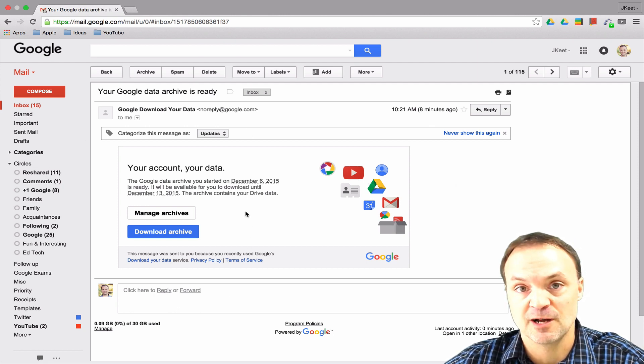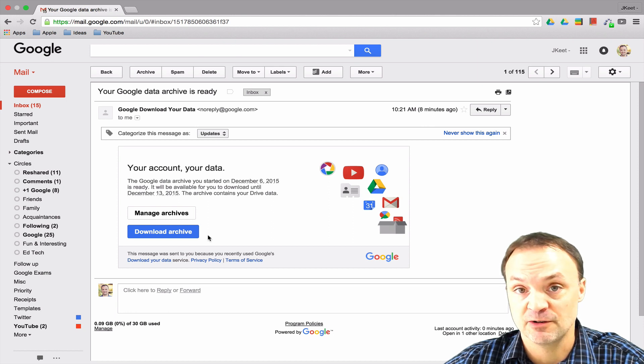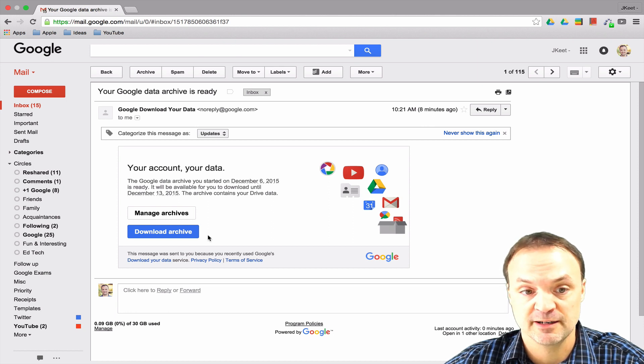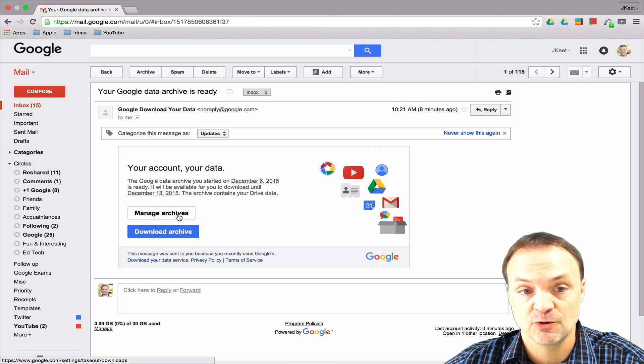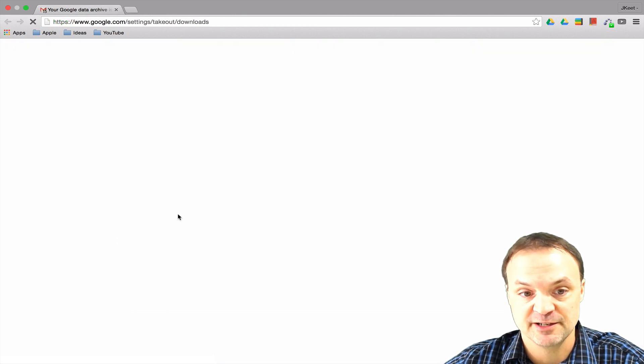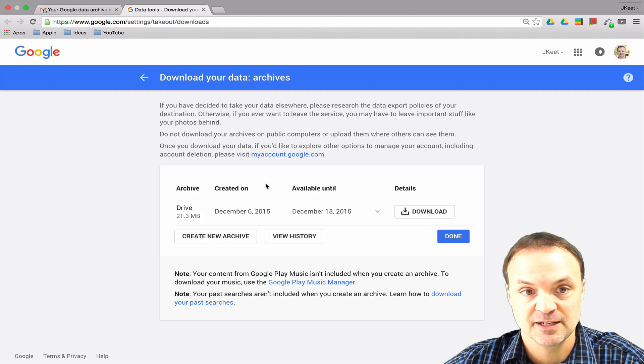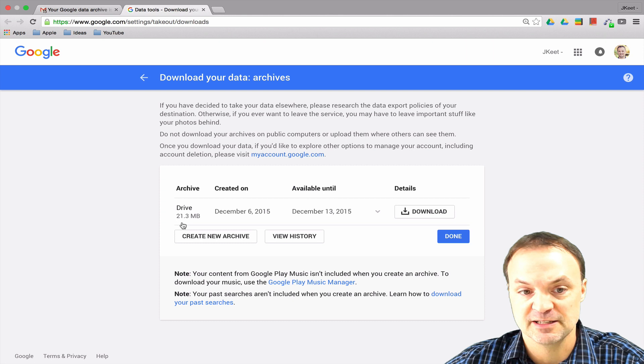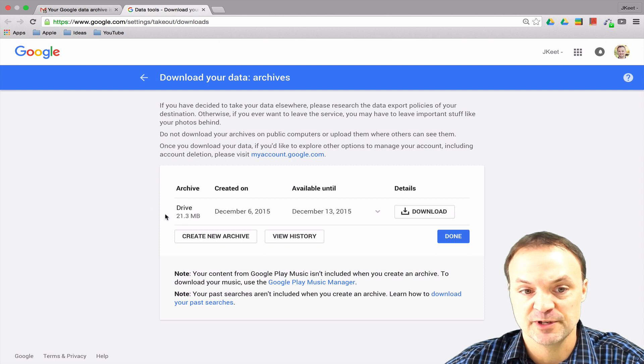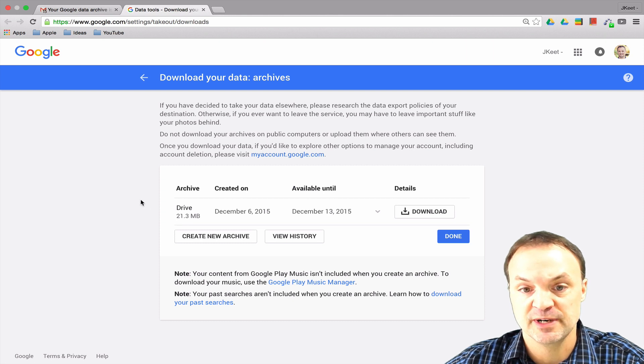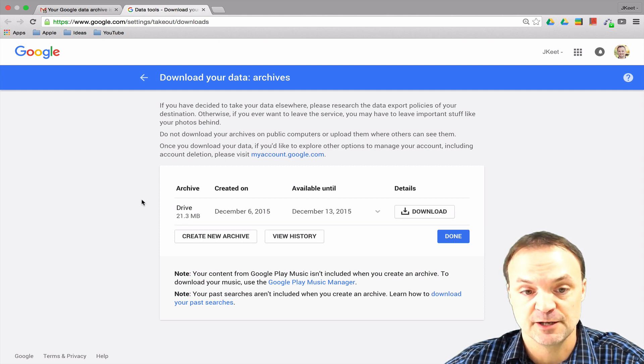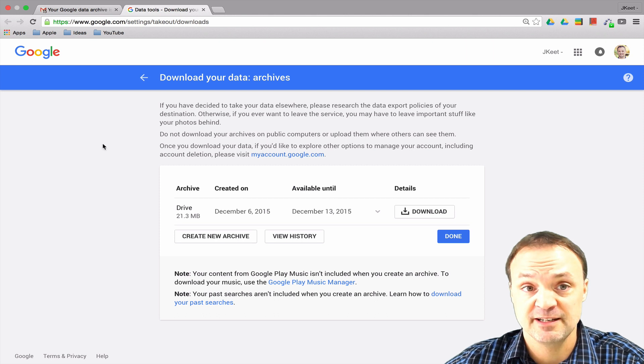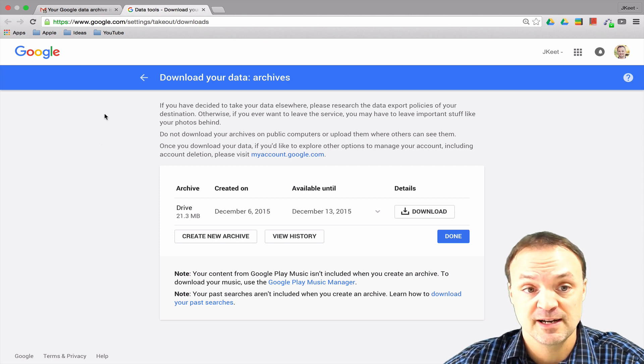a couple options right away. I could download my archive from here, or I could click on Manage My Archives. At this point I can download it too, and it will show me the size - this was only 21.3 megabytes. When I download it, it is going to be a zip file. This makes it a very easy way to back up all of your information.